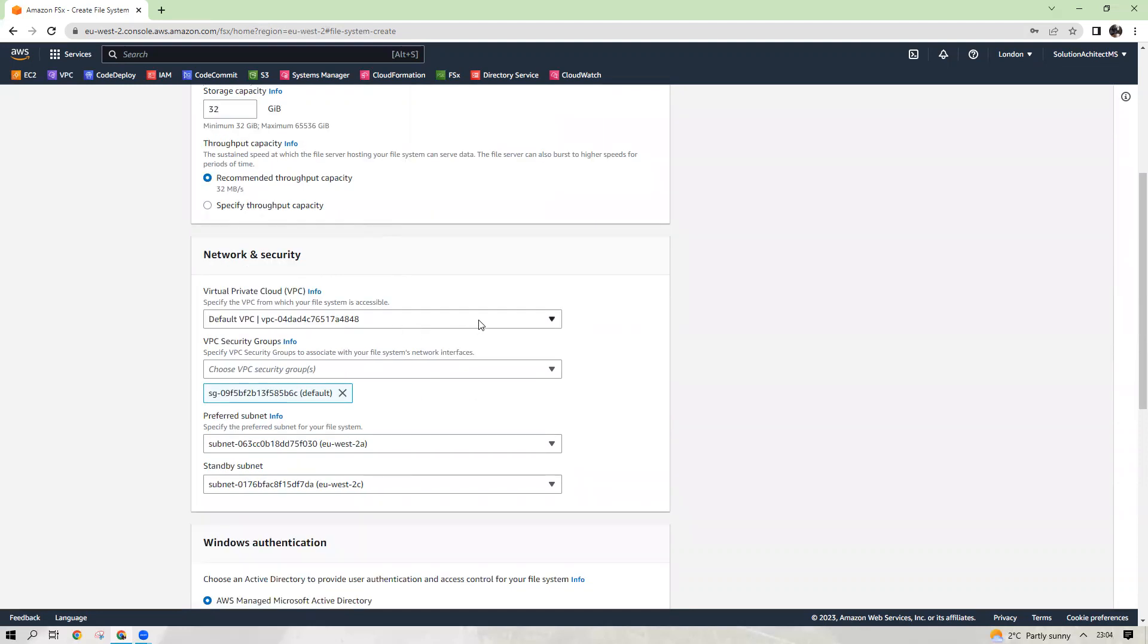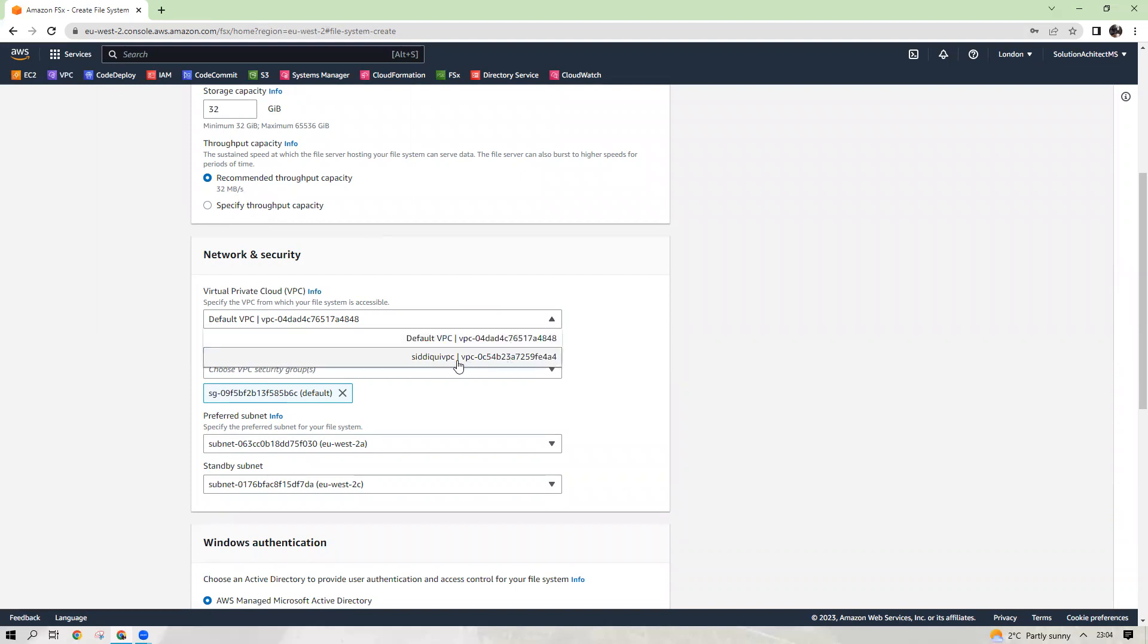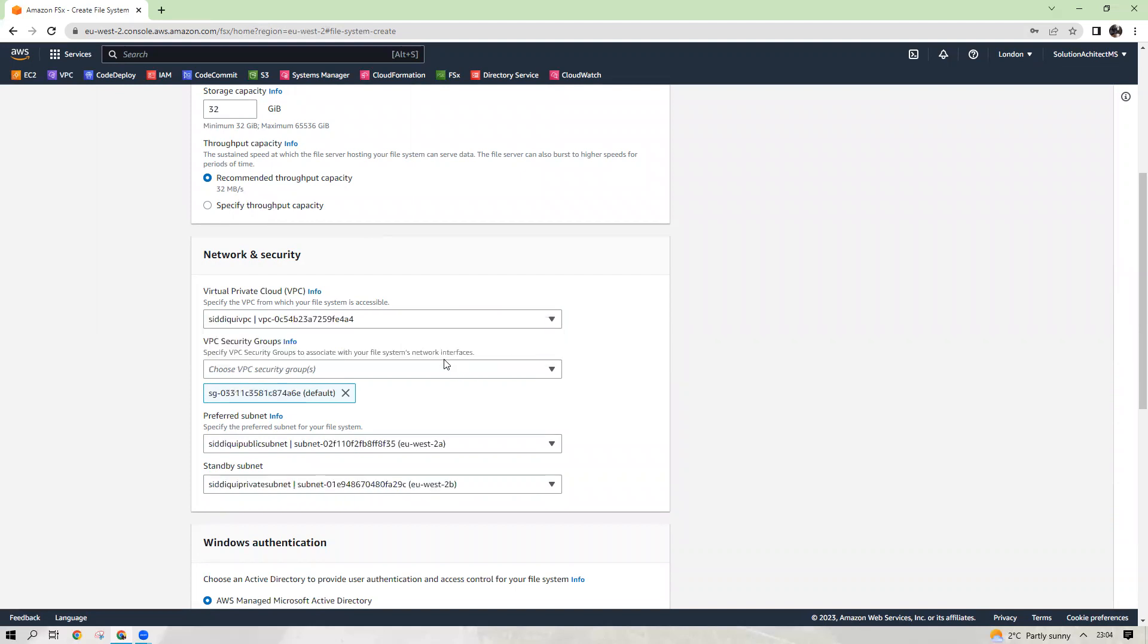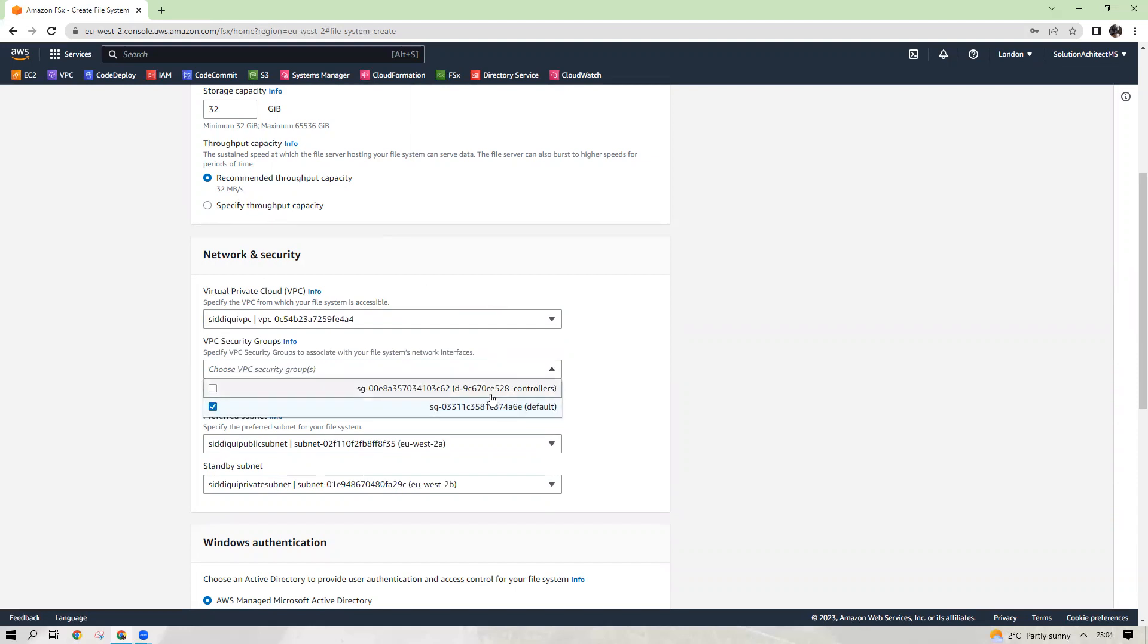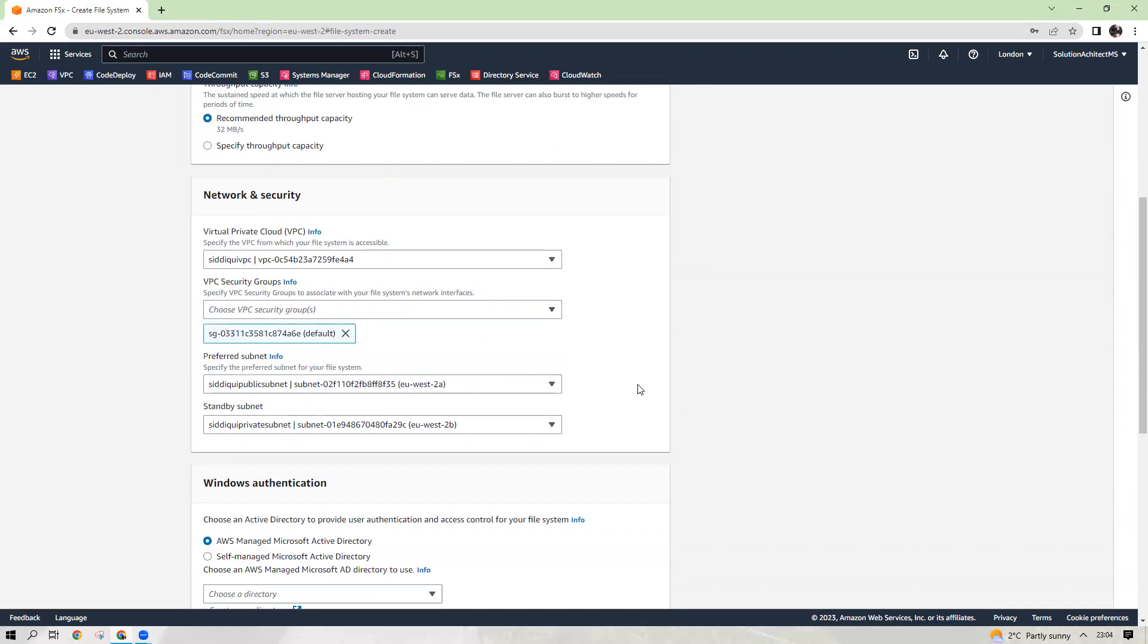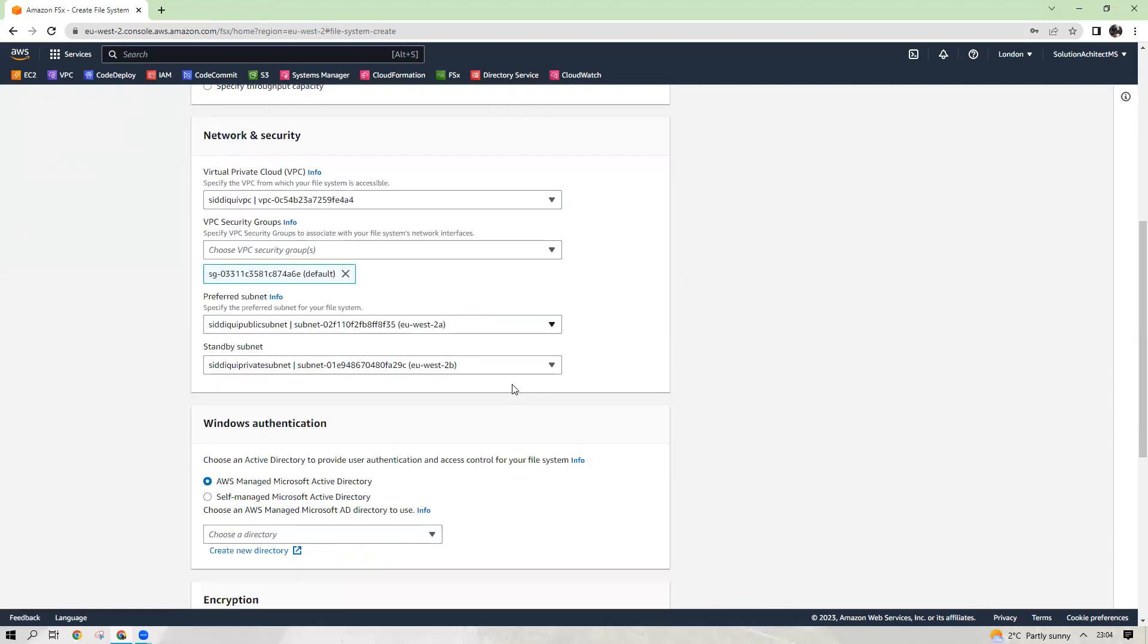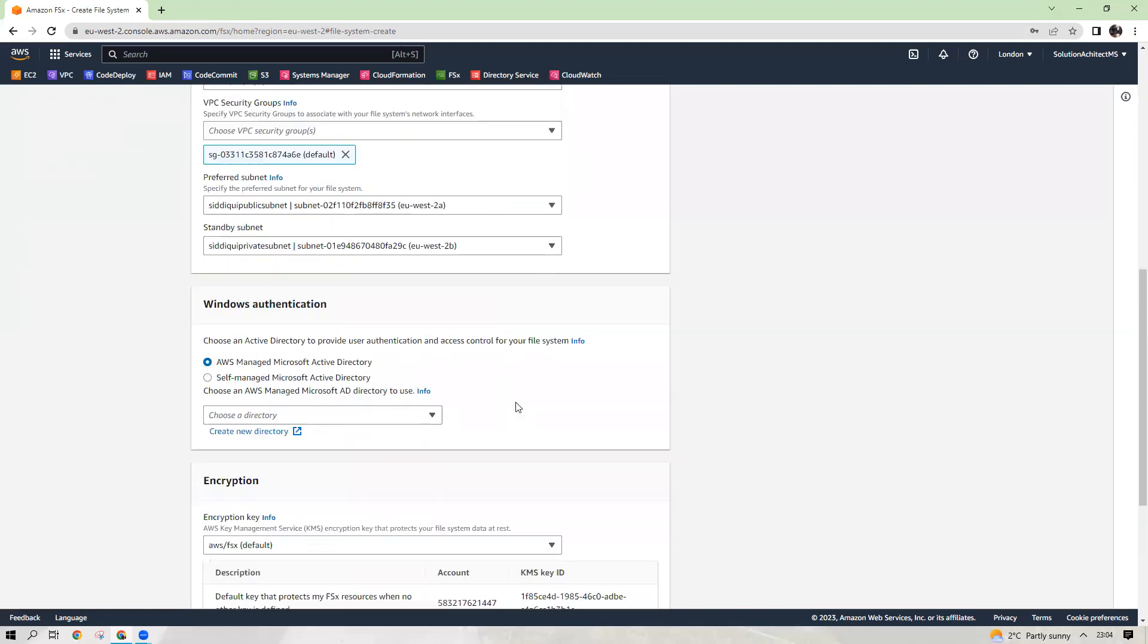Again, you need to choose your VPC where you want to create that. Again, my VPC, Siddique VPC and the security group. You can choose any of yours. I can show you what security group I have there in a bit. Also the preferred subnets. We have two subnets. You can choose any subnets you like to.